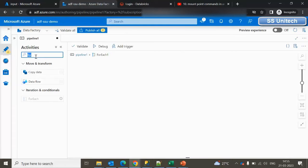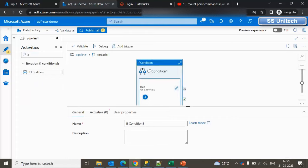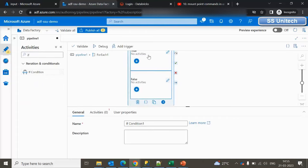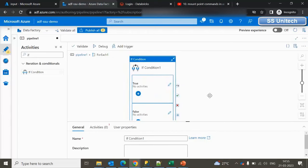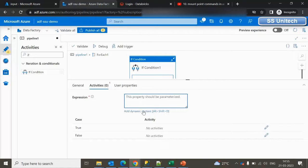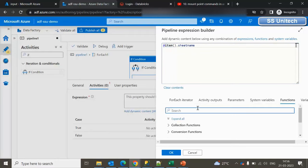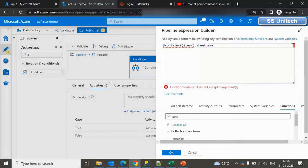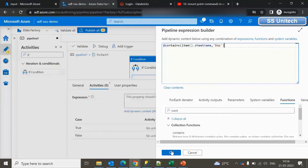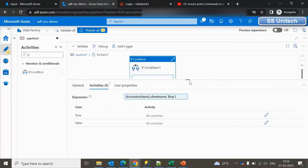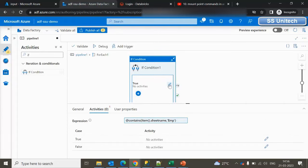Inside the ForEach activity settings, we set the Items to the Lookup output array. Inside the ForEach activities, we use the If Condition activity. In the If Condition, we check the sheet name: if the sheet name contains 'EMP', that data goes into the employee table; otherwise it goes into the department table. In the expression, we get the sheet name from the ForEach item and use the 'contains' function to check if the value contains 'EMP'.